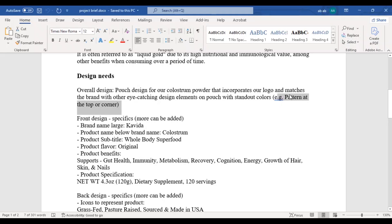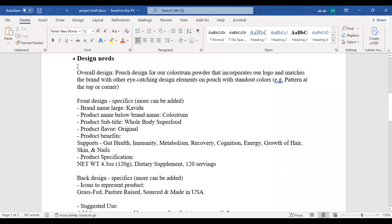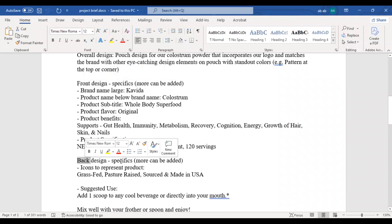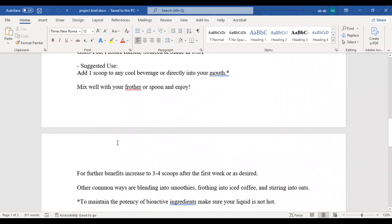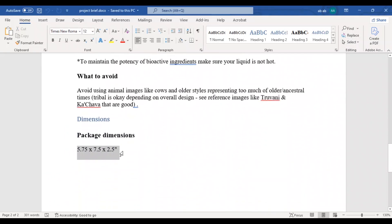As you can see here, he wants a pattern on the top or at the corner of the pouch, like this image has a pattern in the top left corner. These are the other information that will be on the front and back of the pouch. As a packaging designer, our job is to organize these texts beautifully so they look good on the shelf and grab the attention of the customer. I have read the brief carefully multiple times, so now we can jump into Illustrator to start designing.